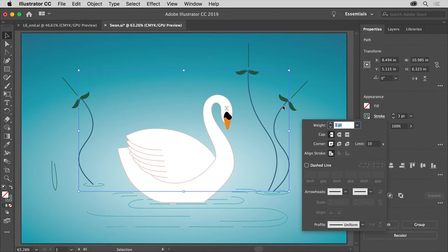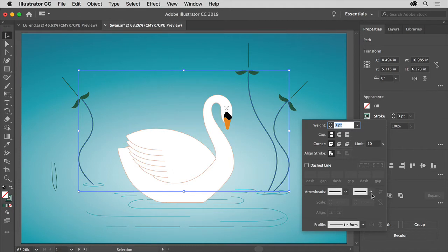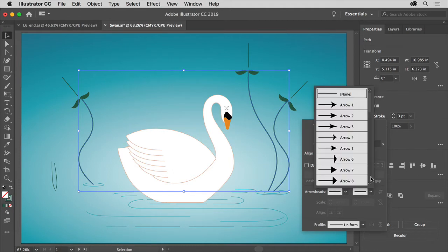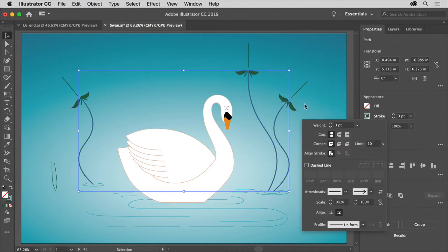We can put an arrowhead at the beginning or the end of a path, or both. We're just going to put it on the ends of these. Choose Arrow 13 from right here, and you'll see it apply to the ends of each of these paths.